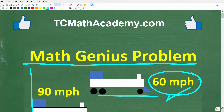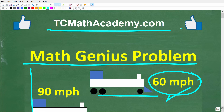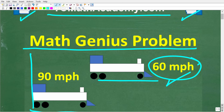Before we get started, let me quickly introduce myself. My name is John, and I have been teaching middle and high school math for decades. If you need help in math, come on over to my site, tcmathacademy.com. You can find a link to that in the description below. And if this video helps you out or if you just enjoy this content, make sure to like and subscribe, as that definitely helps me out.